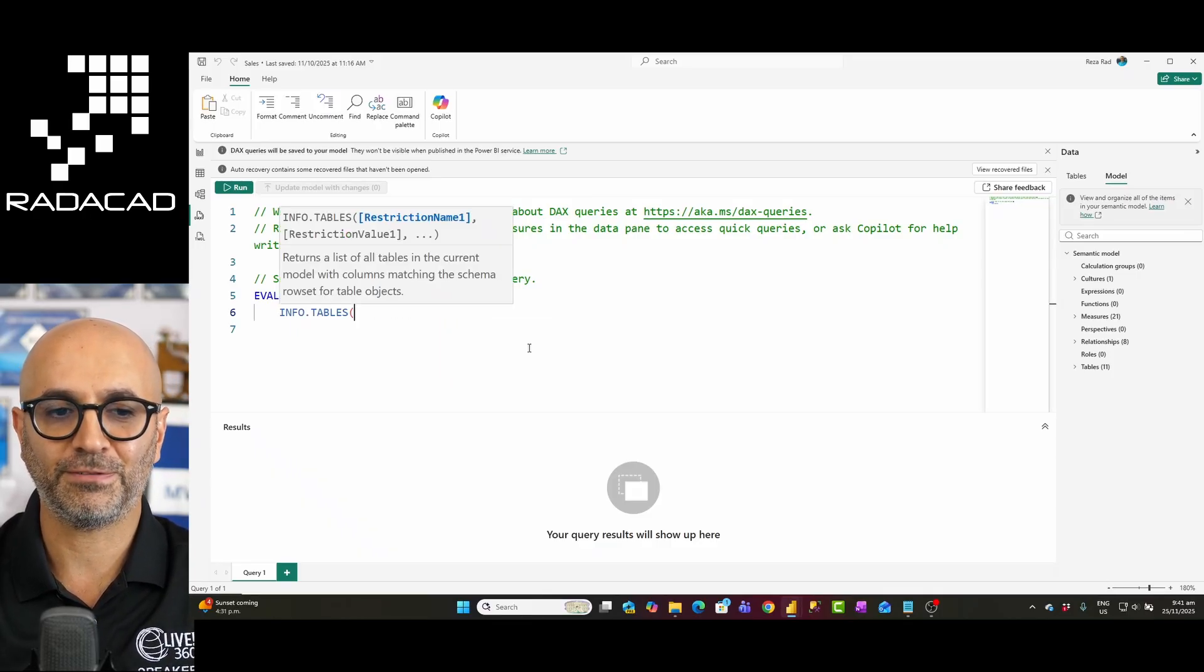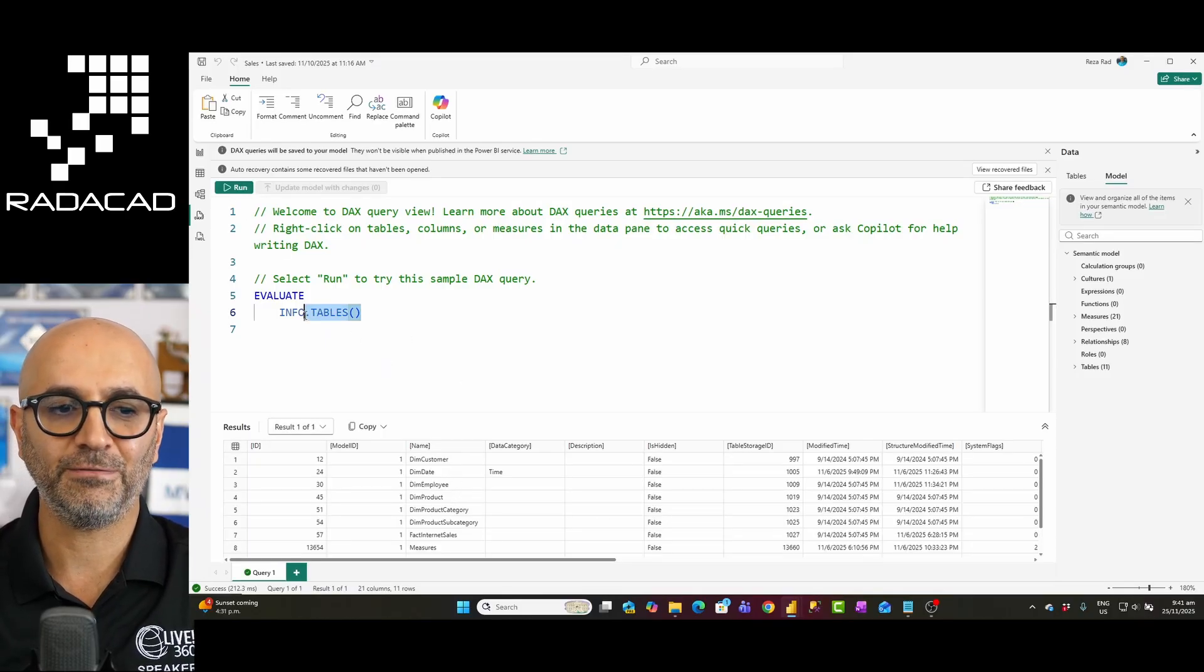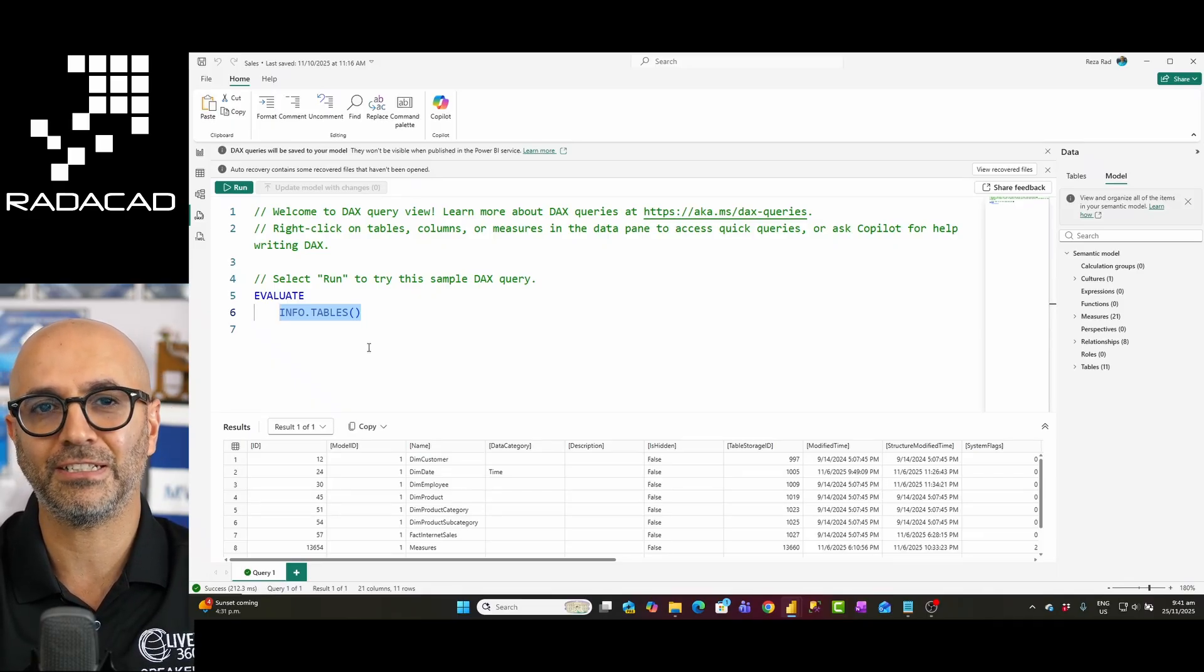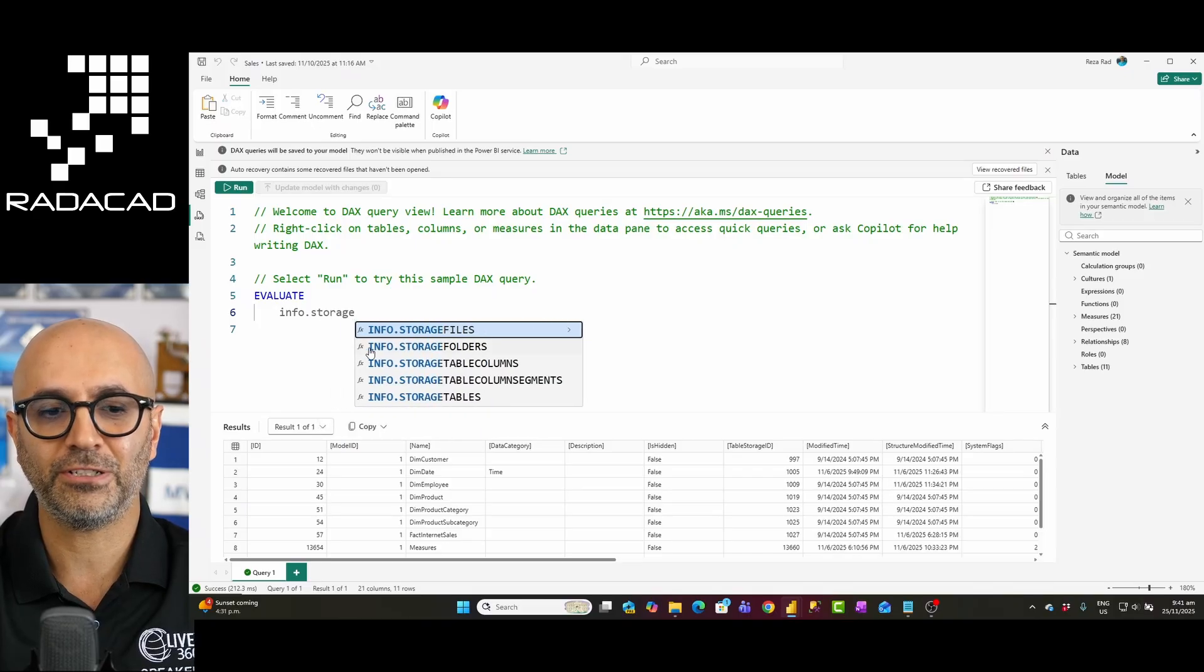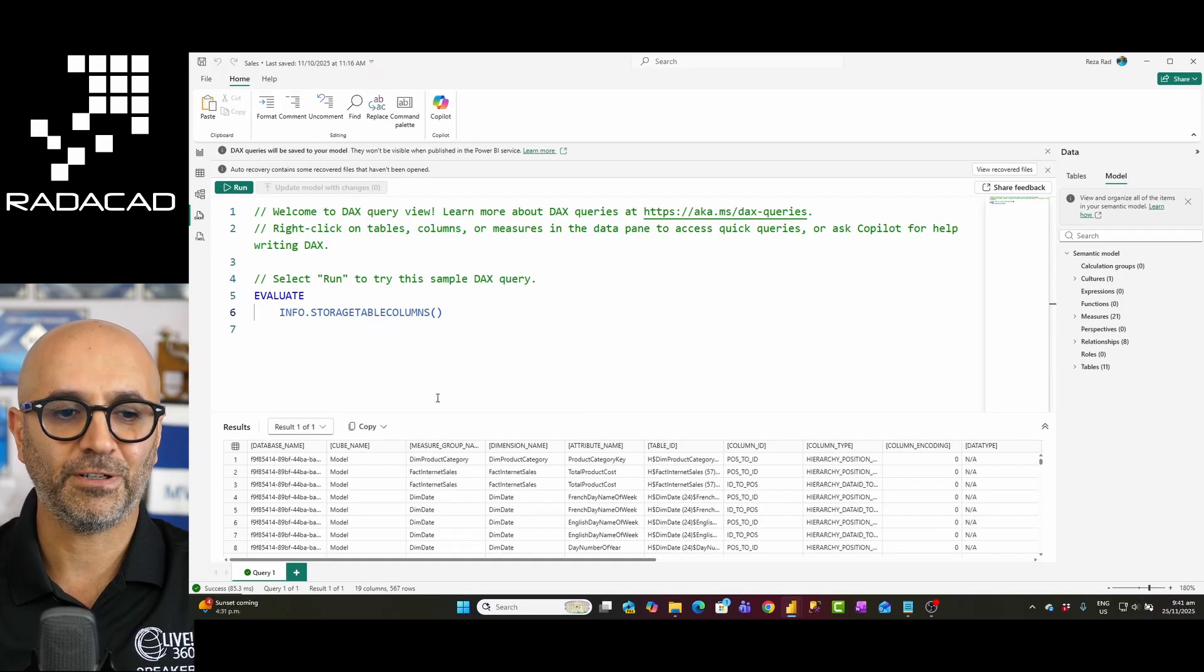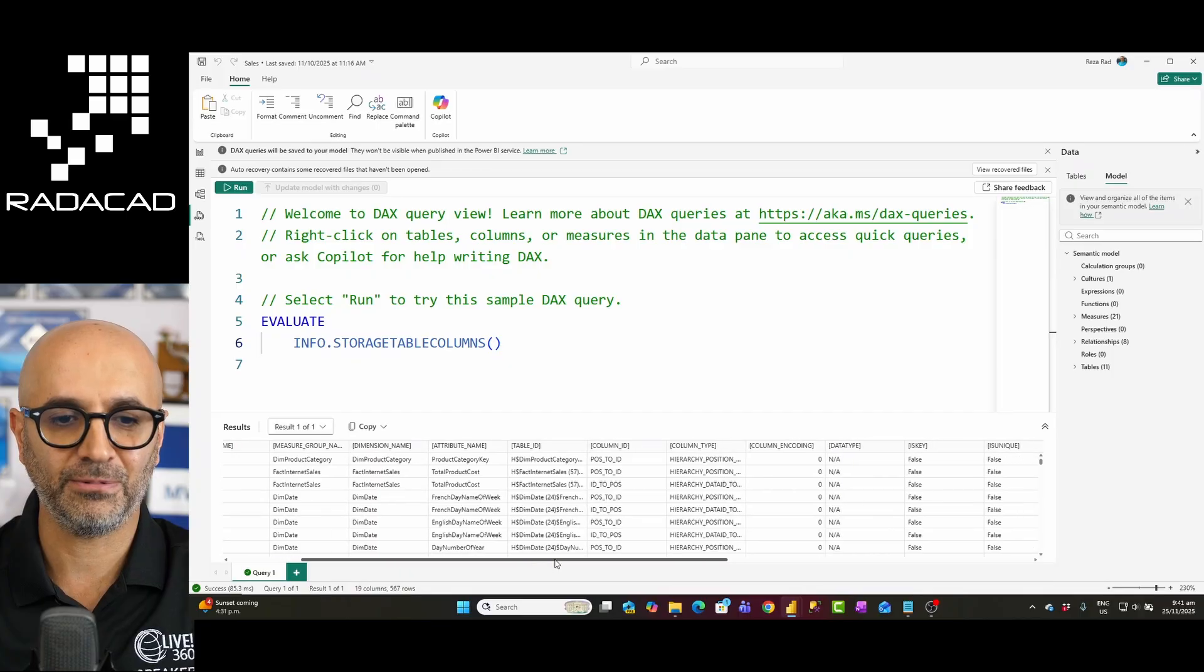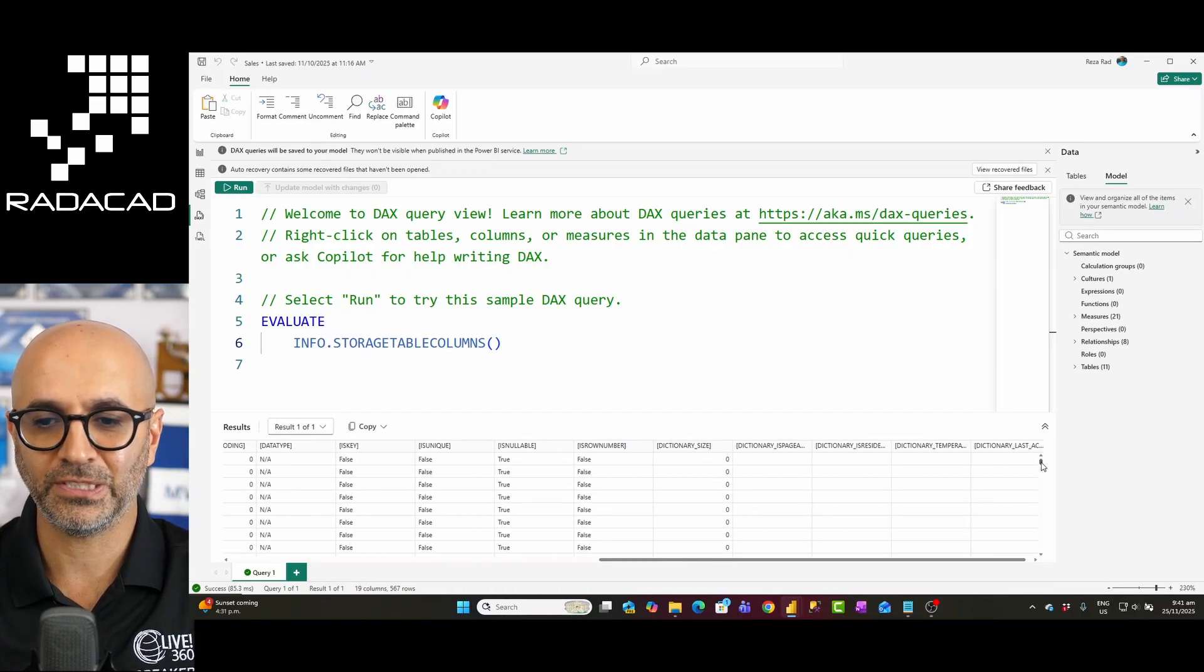One of these info functions for example is info.tables. This gives me list of all tables. Now the info function that gives me list of values in a column, list of actually the size that takes the column is info.storage table columns. If I run this info function the result that I get, I'll zoom in a little bit on this side, the result that I get is like this. I have each table and each column and there is a column here called the dictionary size.